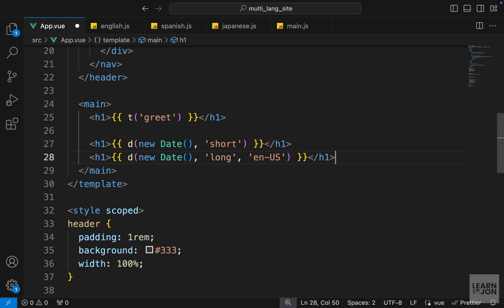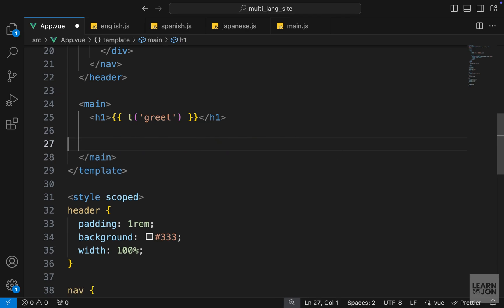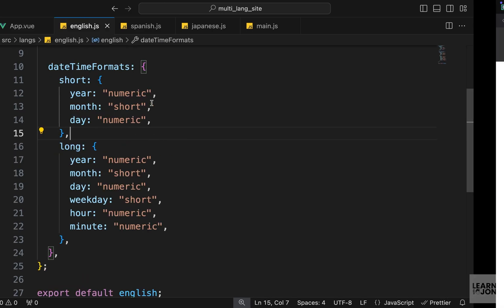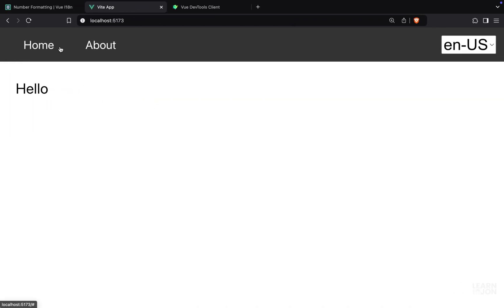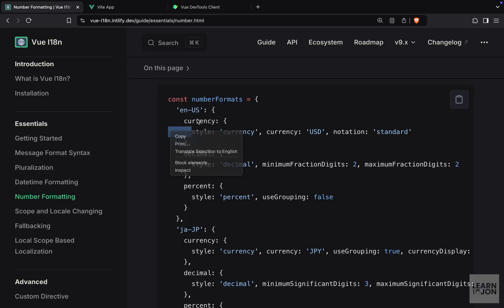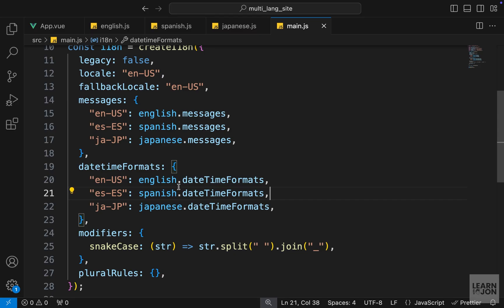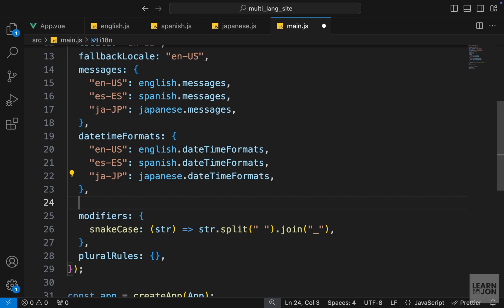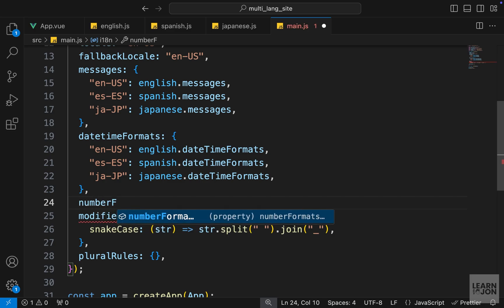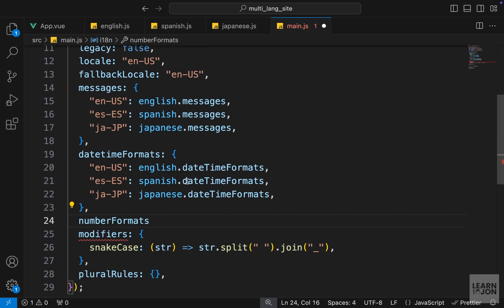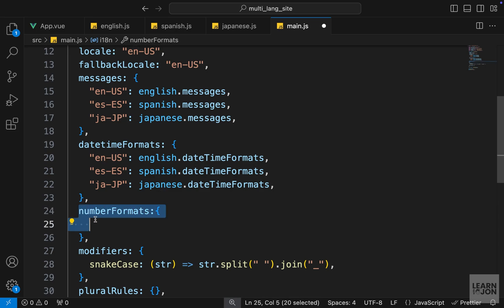Now let's talk about number formats, and it is going to be very similar to the datetime format. A number format can be a currency, a decimal number, or a percentage, or other things - different styles for a number. To provide these number formats, we have a numberFormats property in our createI18n method.